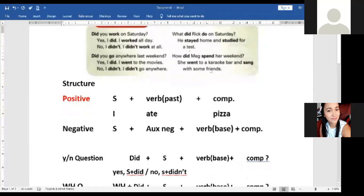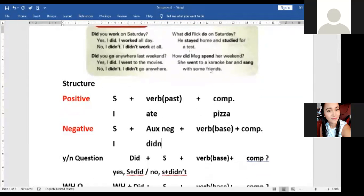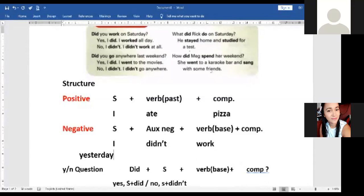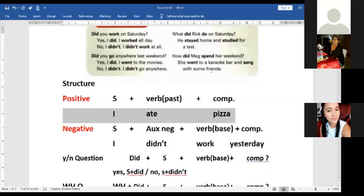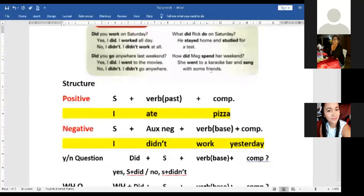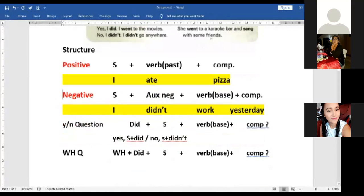Maria Guzmán, can you give me a negative example? 'I didn't work yesterday.' Okay — we can say 'did not' or 'didn't.' Very good. So we have positive and negative.